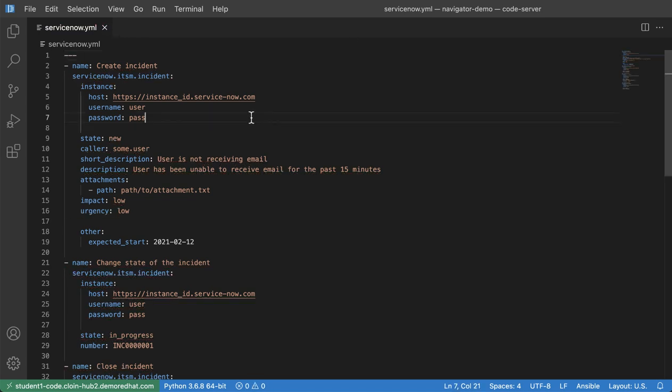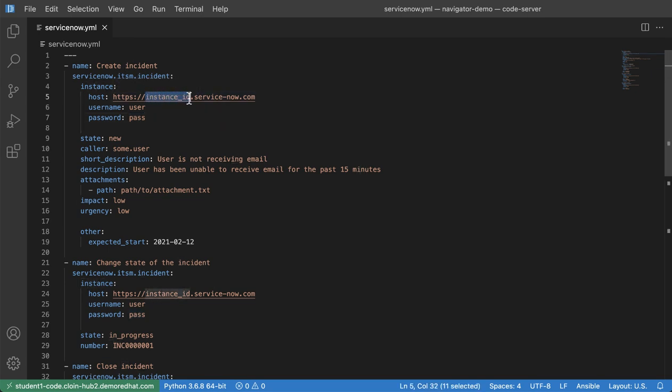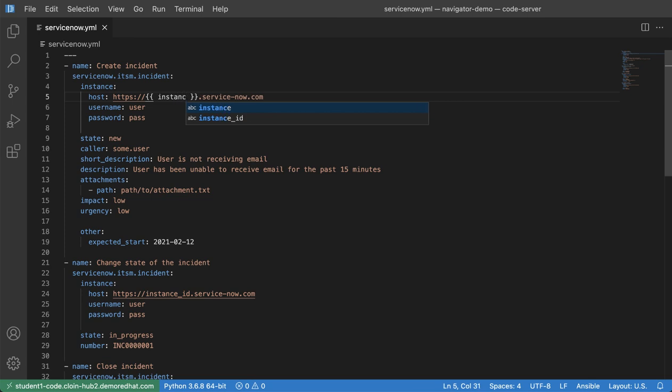So once I give it that YAML file extension, I get all the really pretty colors and the syntax highlighting. So from here, all I would have to do is make this unique. So I would change this out, I would probably issue a variable for instance.